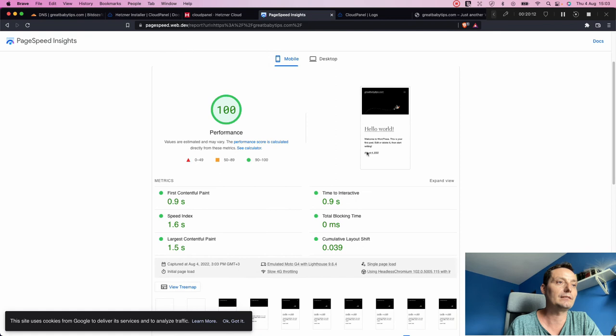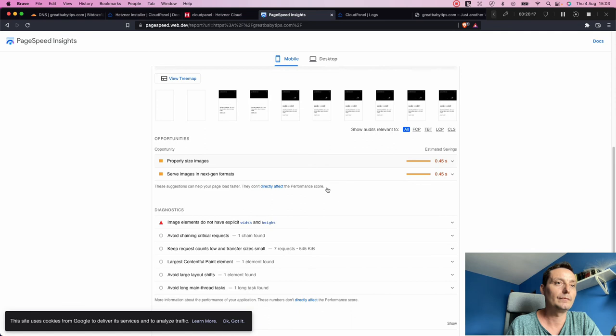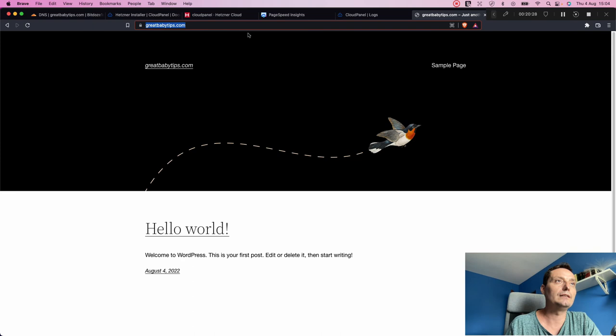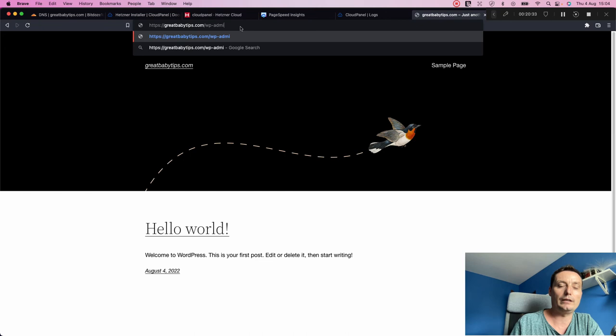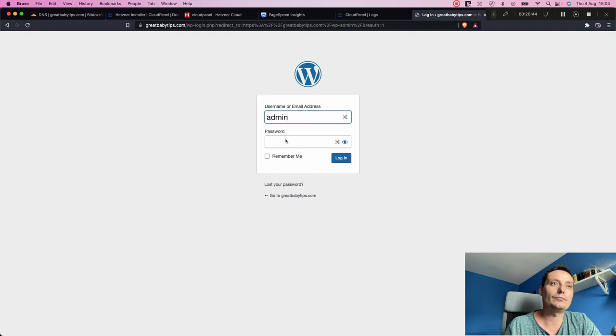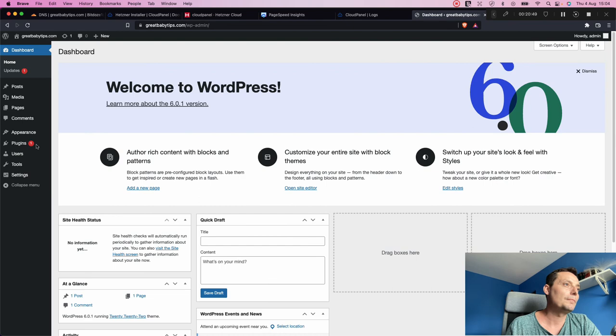Right off the bat it scores 100 and all details are green. The Hetzner VPS is quite good, which is why you see this result. Let's also install a WordPress performance testing plugin — let's search for a WordPress performance tester plugin.